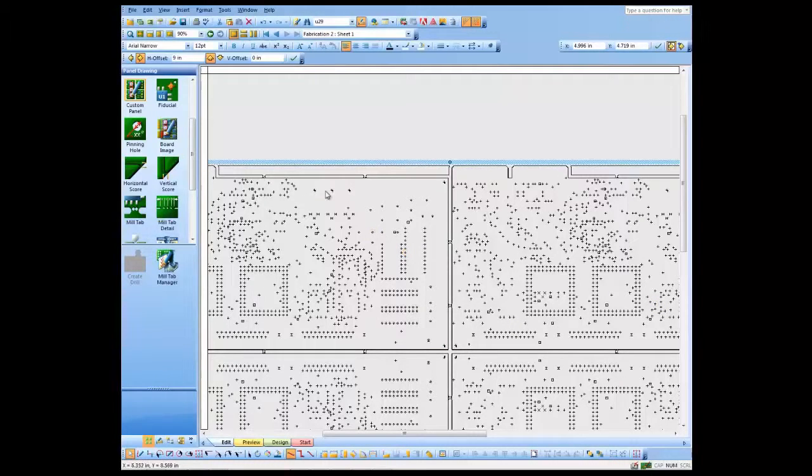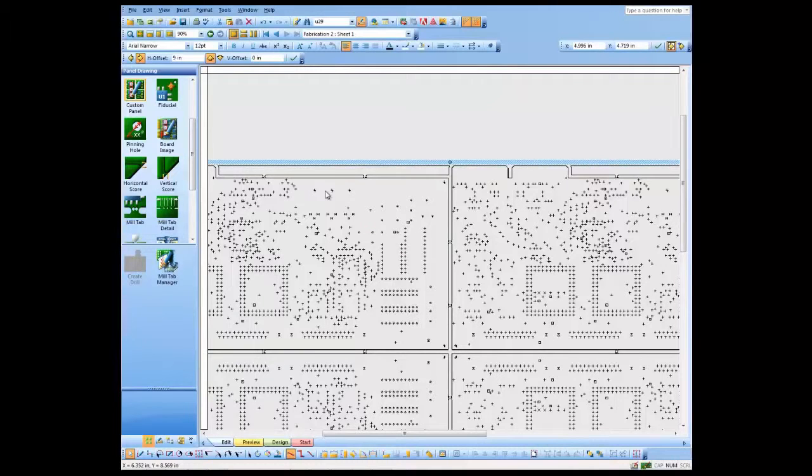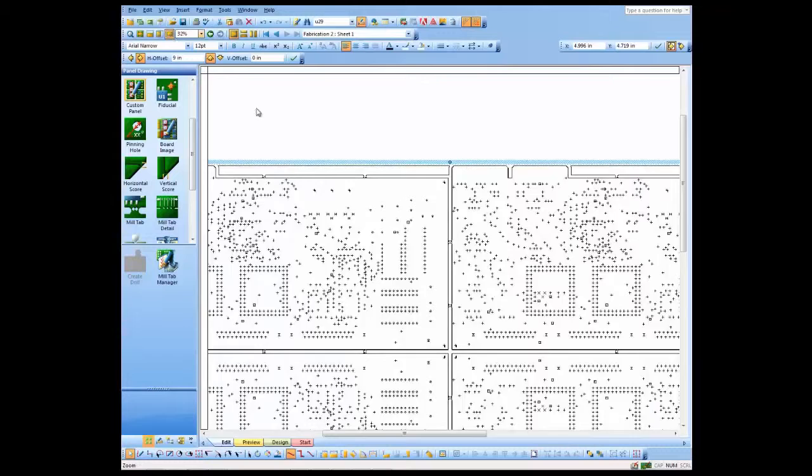Let's finish off our drawing with some of the more common things that you might add to a panel drawing. We'll zoom out again here.